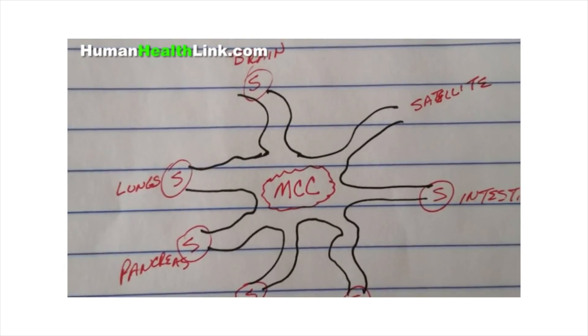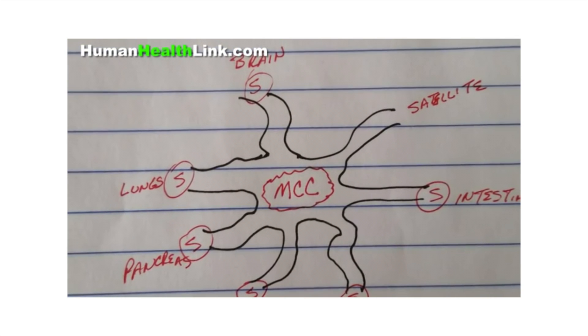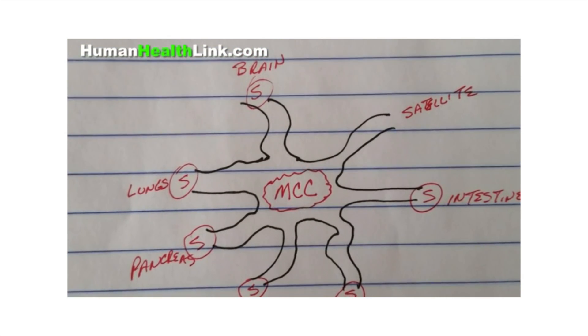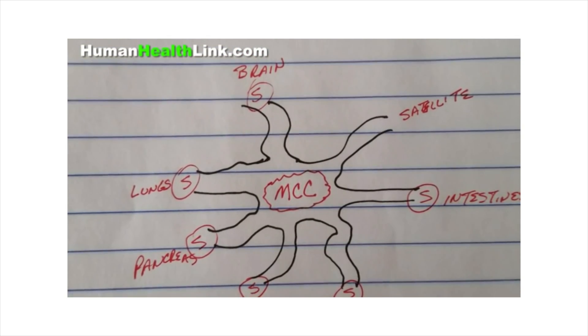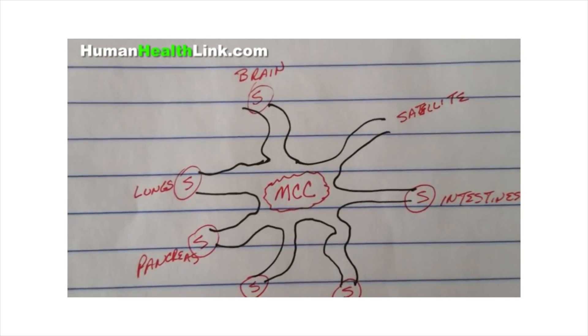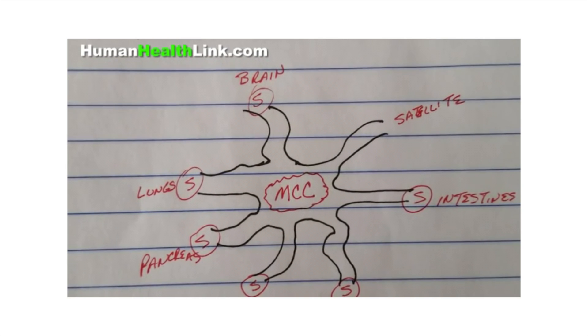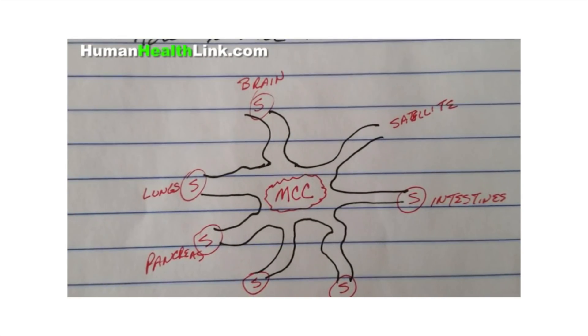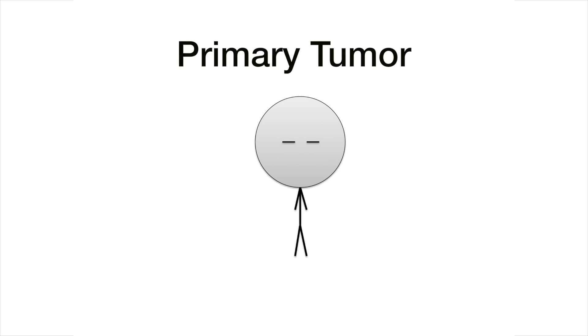That main cancer cluster is the origination or where the cancer started. Eventually cells are going to break off that main cancer cluster and go to other parts of your body. You're talking about the primary tumor here. Is that what you mean by MCC? Because it sure seems like it.